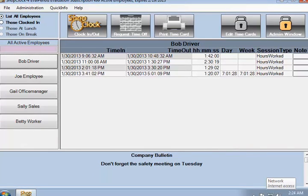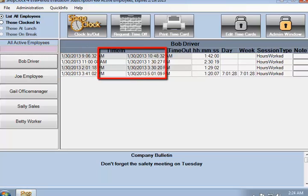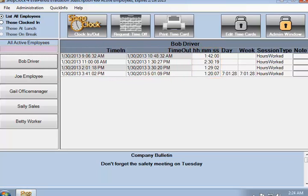Employees can clock in and out as many times a day as needed, so by the end of the day, Bob's time card looks like this. Each row or session has a time in column, a time out column, and an hours column which displays the length of the session.